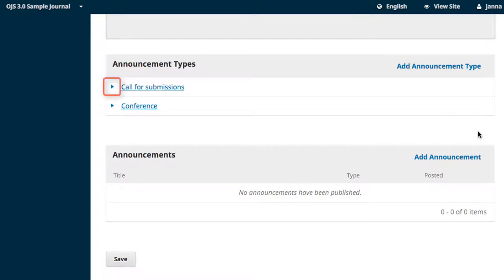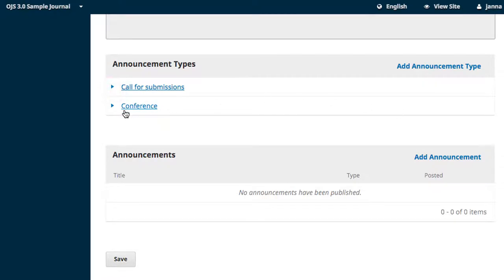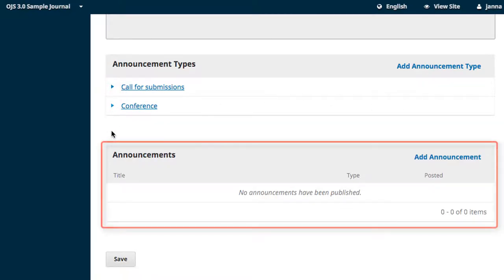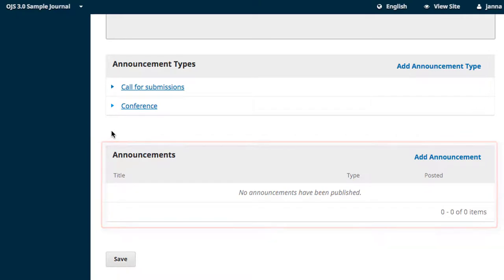After you've saved, you can use the expansion arrow beside the type name to either edit or remove it. The final section is where you'll write your announcements. Click on Add Announcement to bring up the creation wizard.